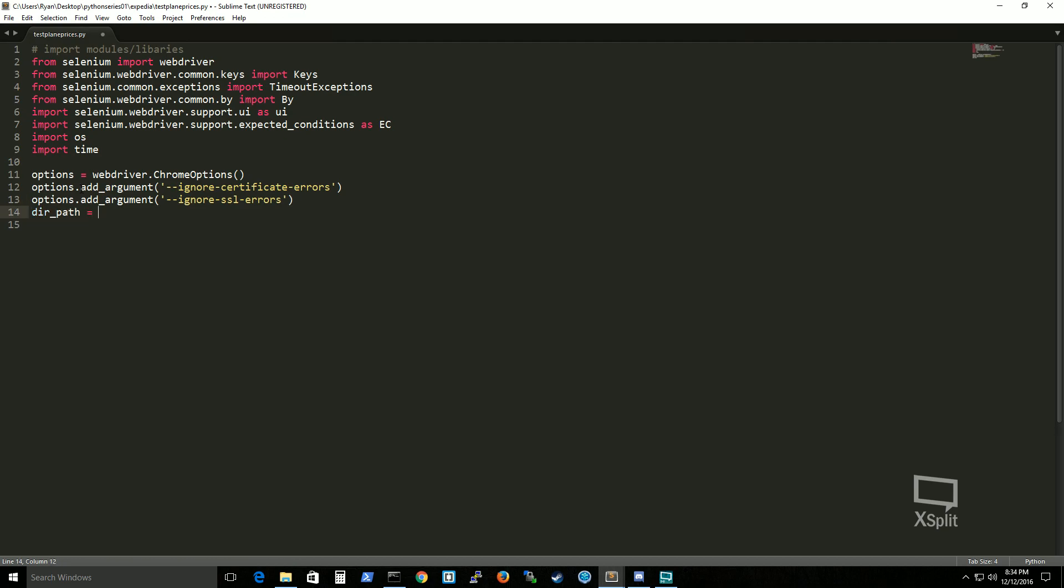And I wanna call the dirpath and I'm actually calling the operating system module and I want to actually specify where the directory is located.